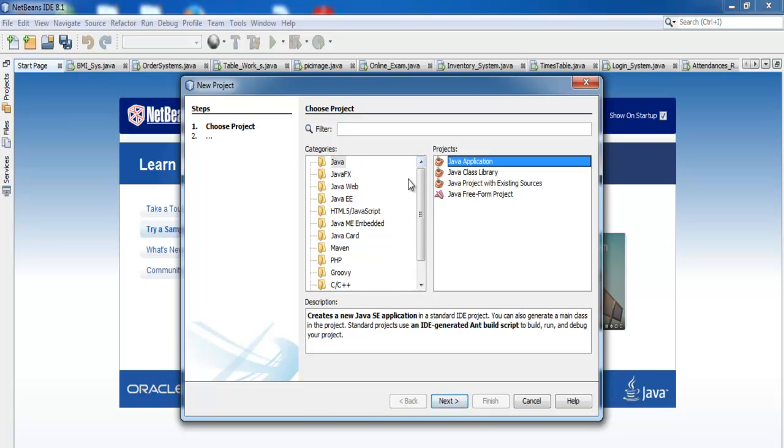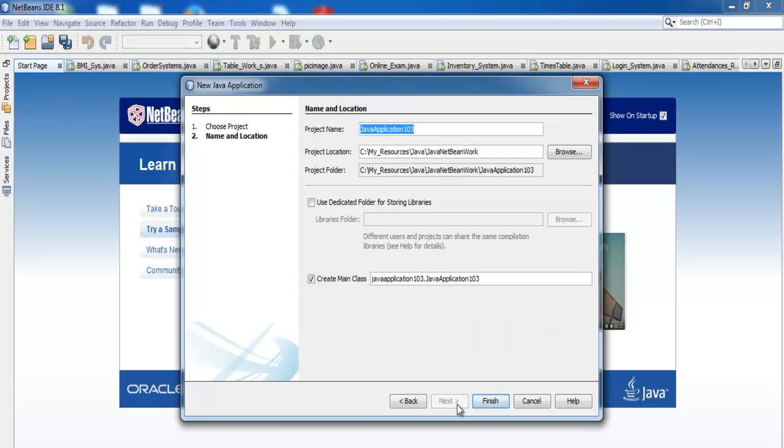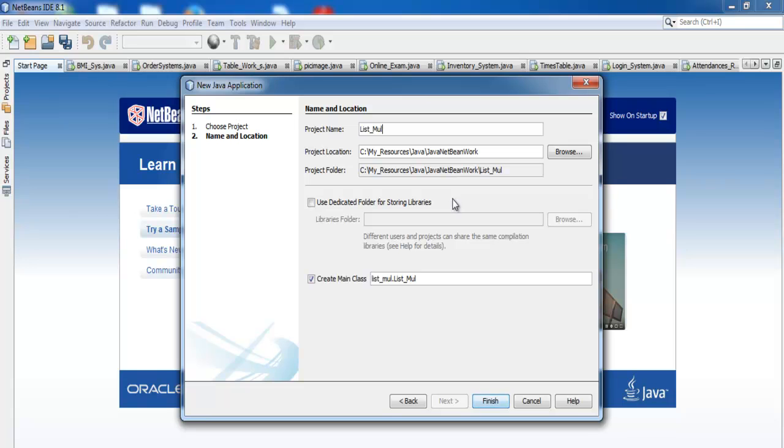Click on next, or you can go to File > New. Let me give it a name: I'm calling it list multiplication because this will be developed using a list box. I'll unselect 'create main class' and click on finish.